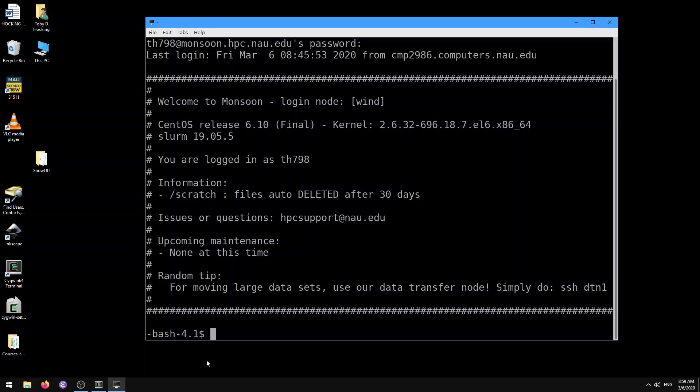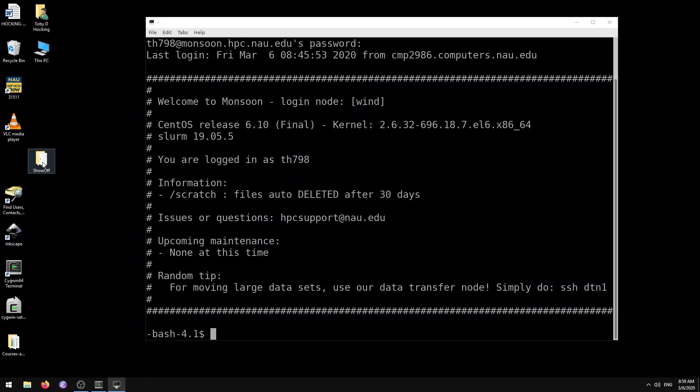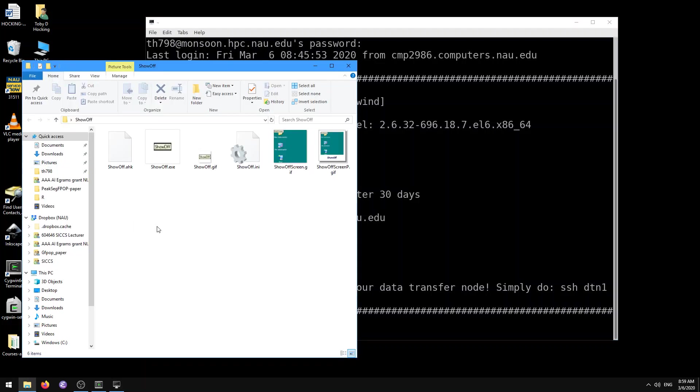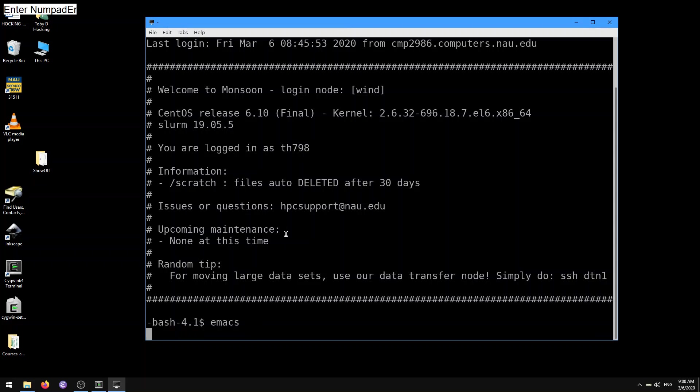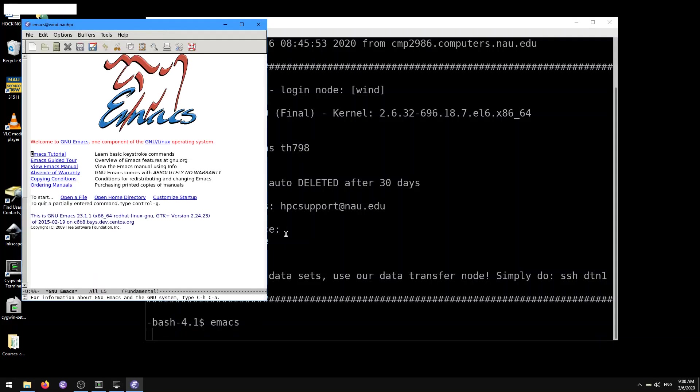So I'm in the login node right now. Now that I've put in my password, I'm going to turn on my ShowOff so you guys can see what keypresses that I'm using. By default, there is an Emacs installed on the login node. So if you just do Emacs, it'll pop up a graphical Emacs window if you've got X forwarding set up appropriately.